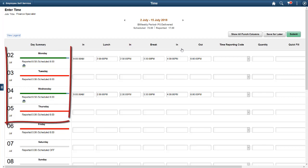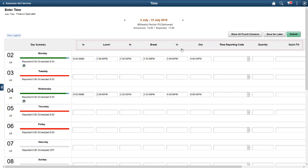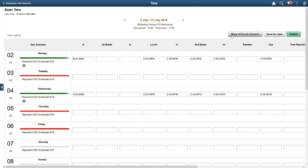Your organization configures the colors on the status bar. The punch types in the title bar below the time period are based on the punch pattern specified for each time reporter. The Show All Punch Columns button shows the punch types defined for your organization in addition to those assigned to the time reporter.